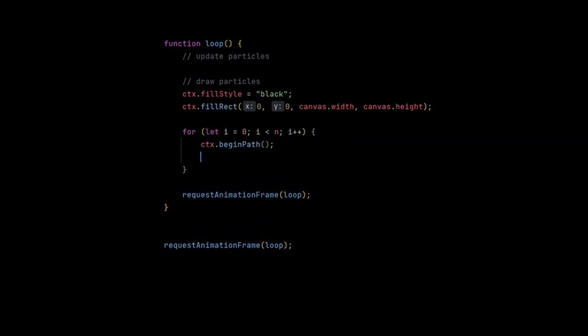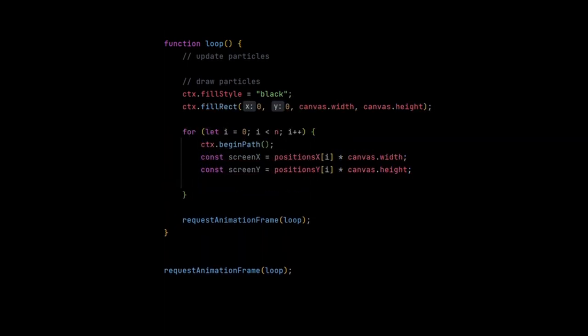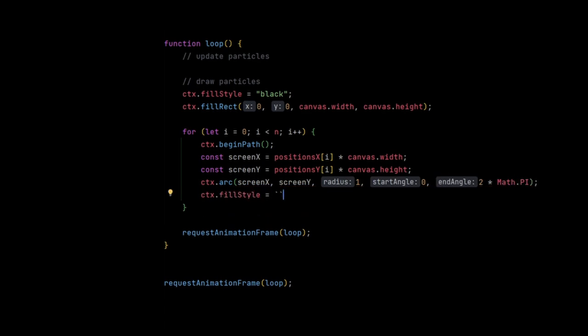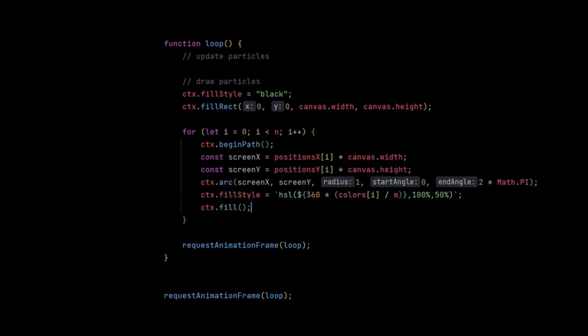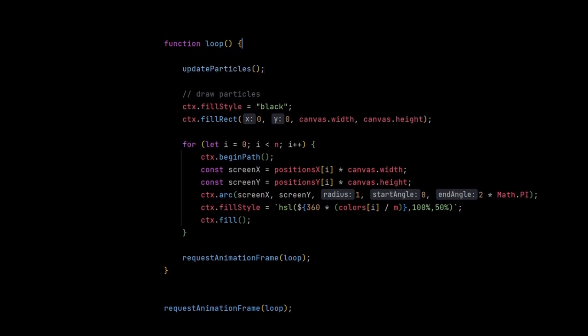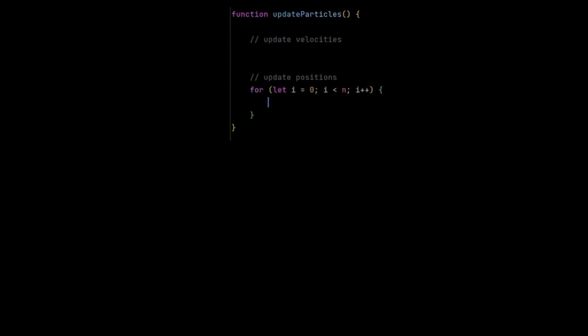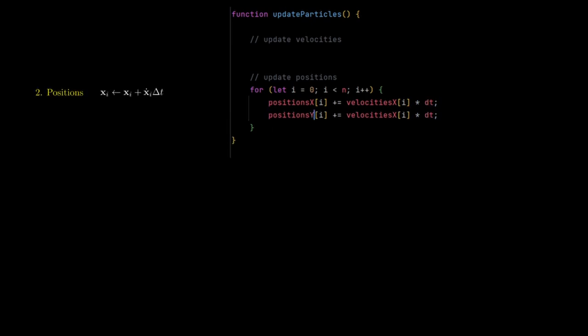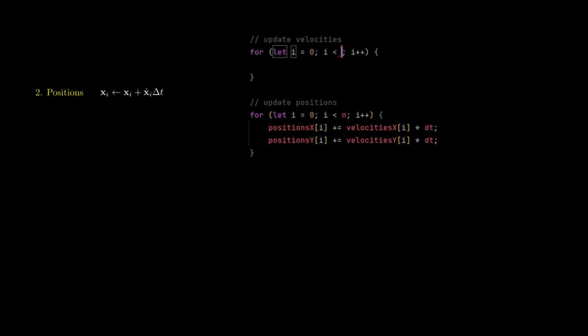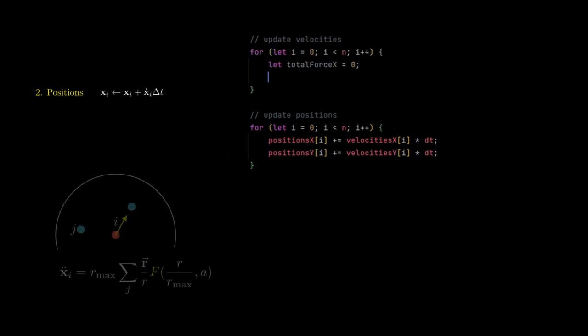Then I create a loop that updates and draws these particles. Drawing the particles is pretty straightforward, you just have to scale them up to screen coordinates. For the colors, I set the hue value to the integer value divided by the number of colors. Updating the positions is also pretty straightforward. We simply add the velocity times delta t, as we discussed earlier.